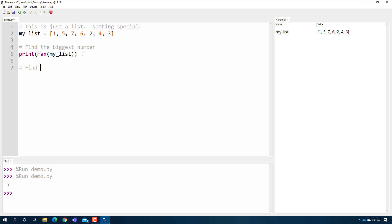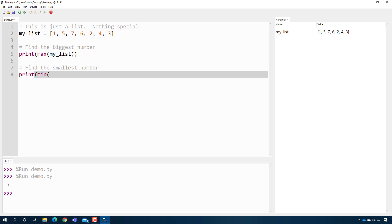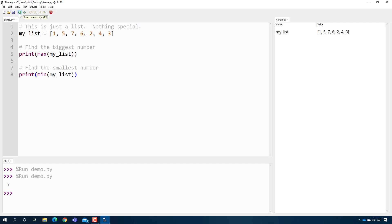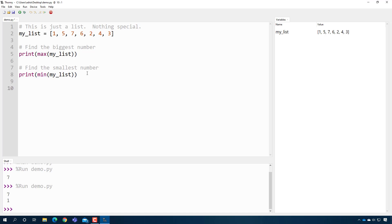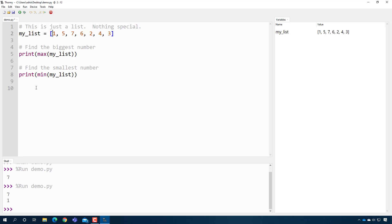We can also find the smallest number — not surprisingly, all you have to do is use the min function, pass it the list, and it will print off the smallest number in that list. Another common thing in this class is to calculate the average, and in order to do that I need to add up all these values and divide by the number of values in the list.